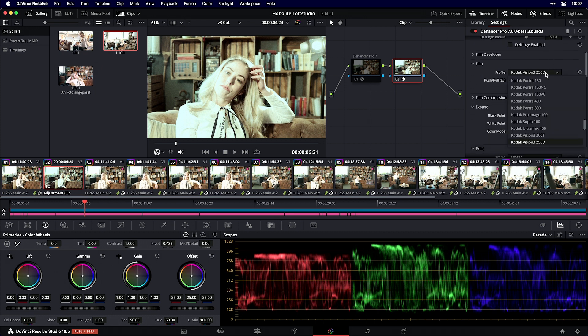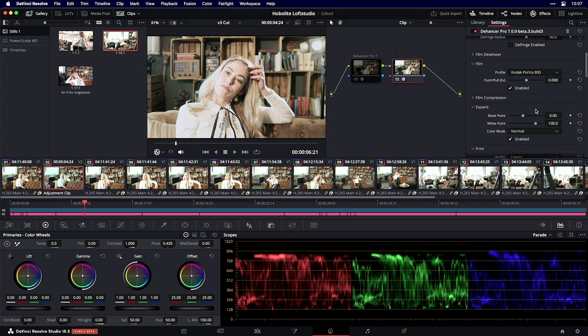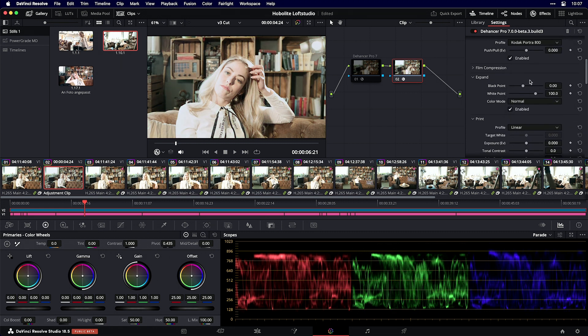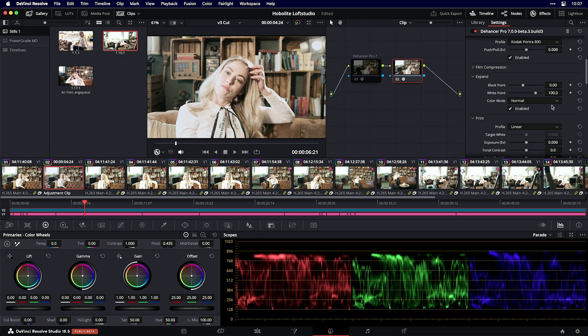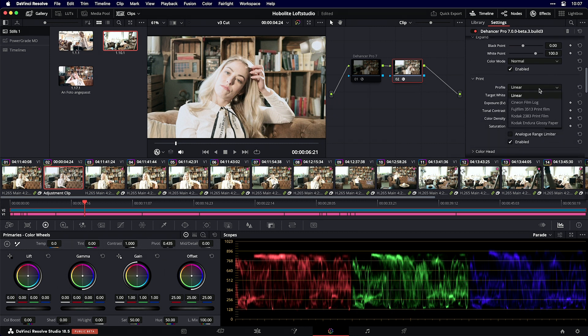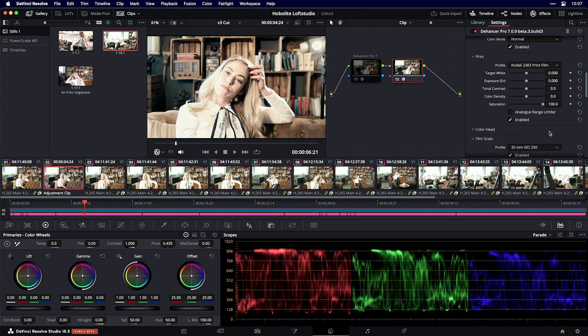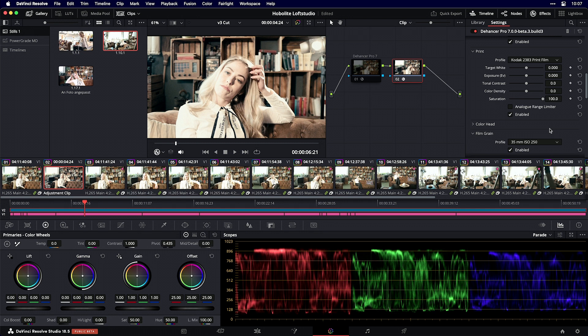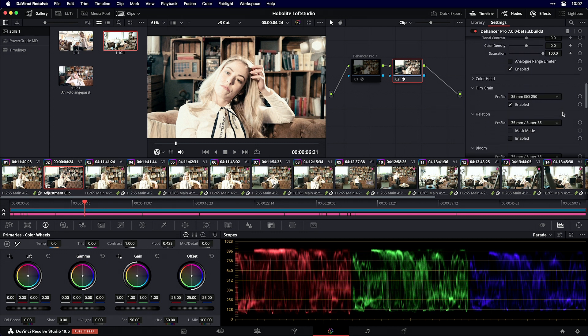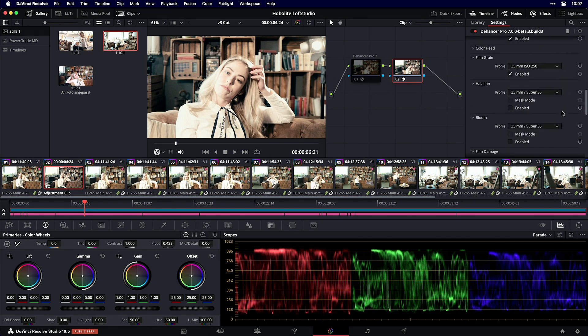You can choose a film profile and specify which medium it was printed on. You can adjust all parameters to your liking. The cool thing in version 7 is that we have profiles applied to options like film grain.